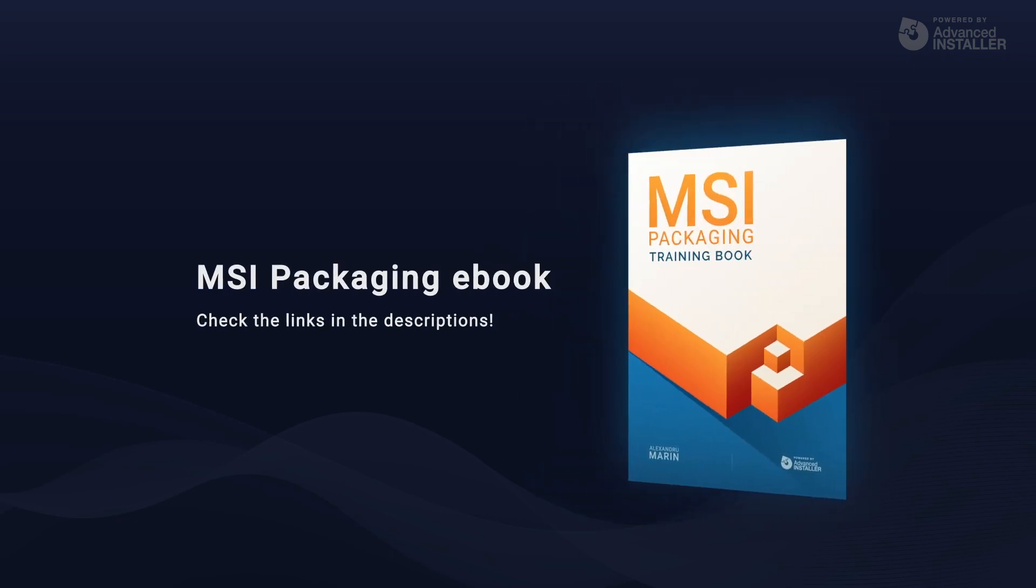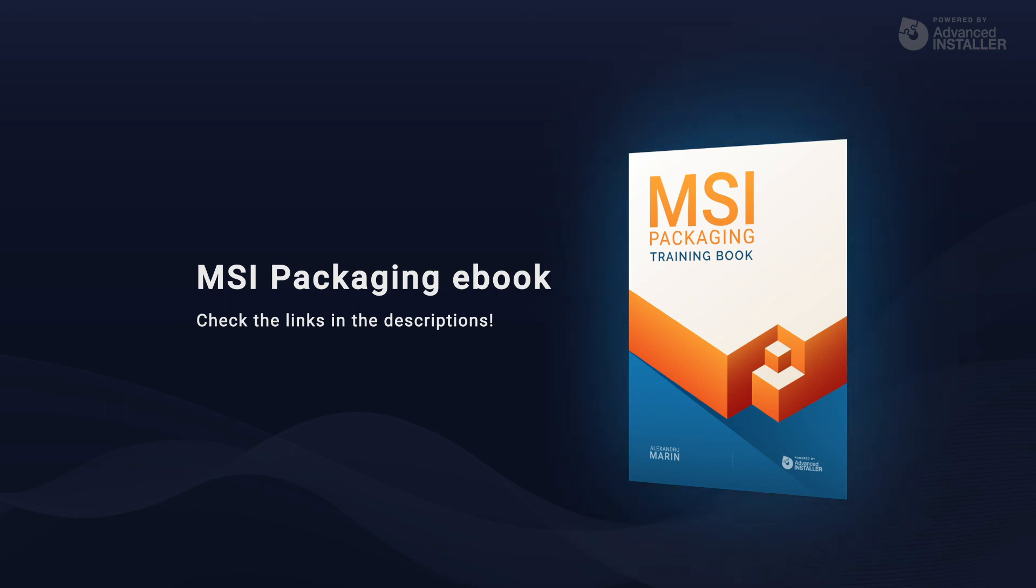Remember, you have all the information covered in this video and more in the MSI packaging book. Check the links in the description.